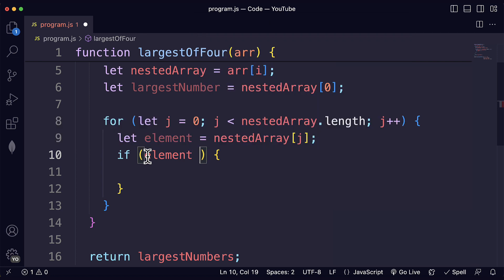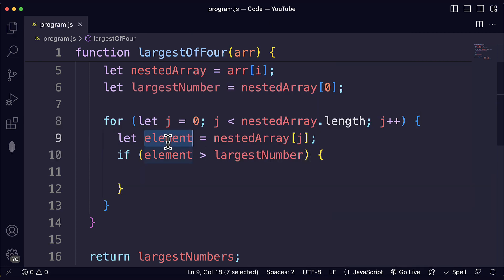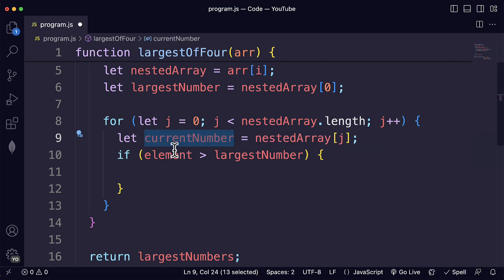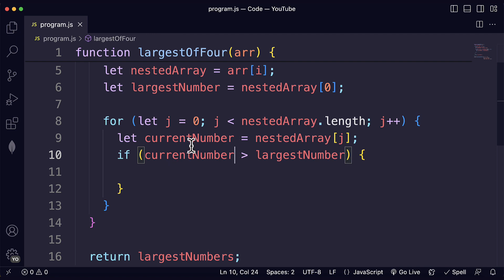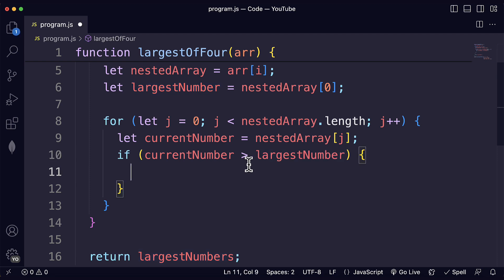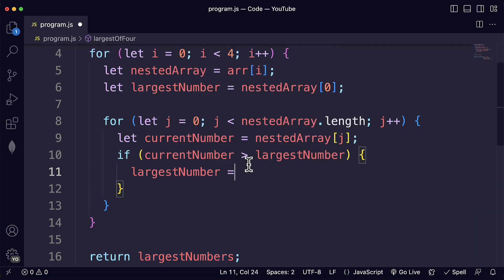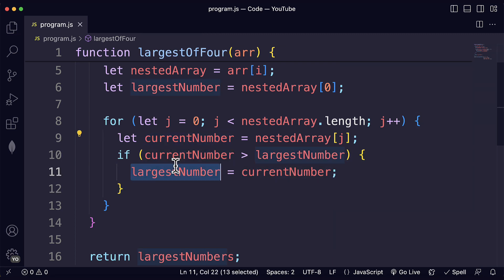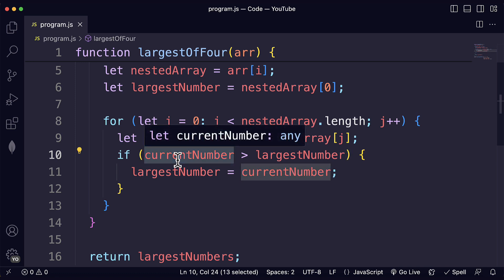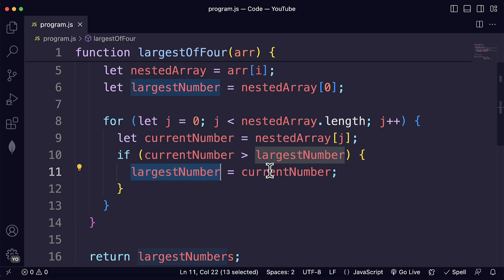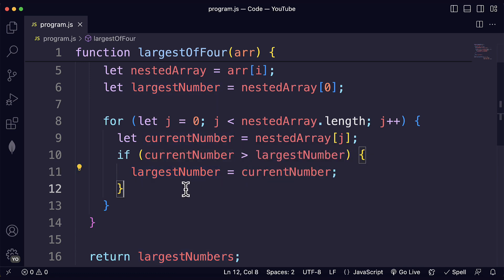So if the current element is greater than the largest number, so to be consistent I think we should rename this variable currentNumber. If the current number is greater than or larger than the largest number, then we just update the largest number to the current number. You can see how naming your variables appropriately can be super helpful to write readable code. And that is also super helpful to understand your code later on when you go back to it or when you share it with other developers.